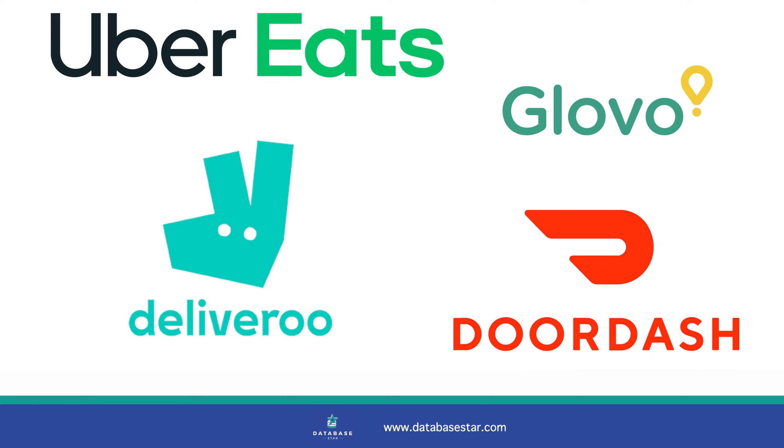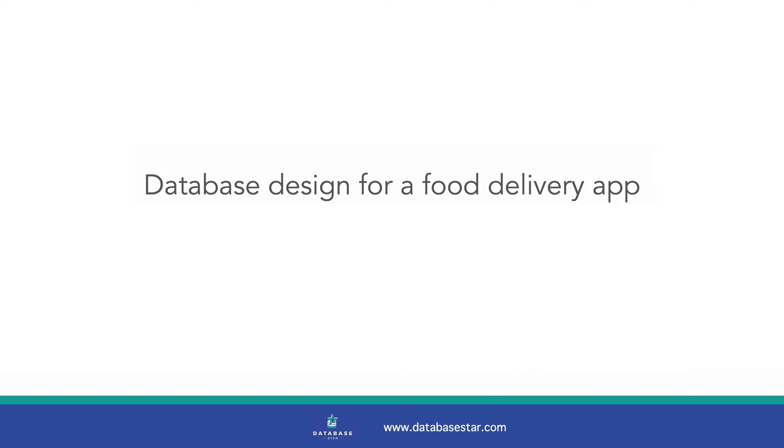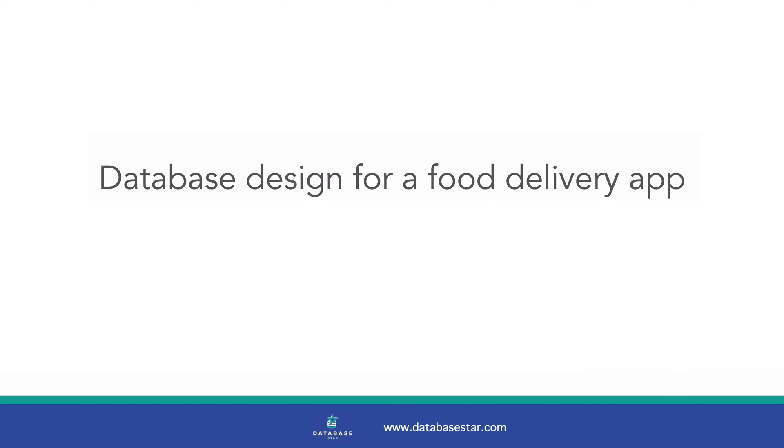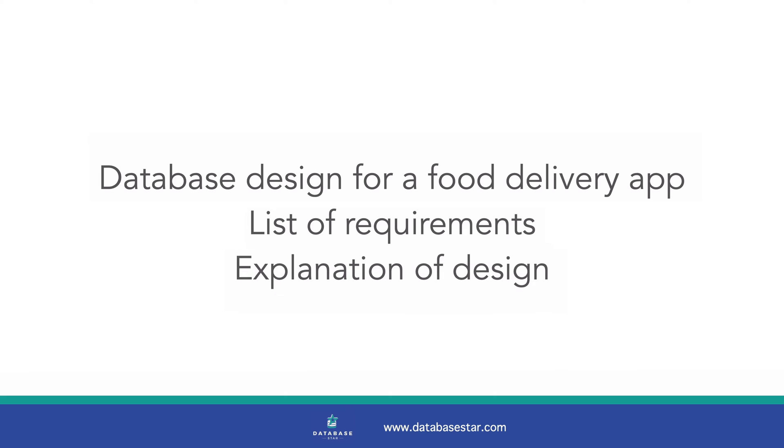Food delivery apps are an interesting case study for designing a database. There are multiple types of users and many features in the app. In this video you'll see a database design for a food delivery app, a list of requirements it's been based on, and an explanation of the design and how it meets those requirements. The goal is to help you improve your database design skills. Let's get into it.